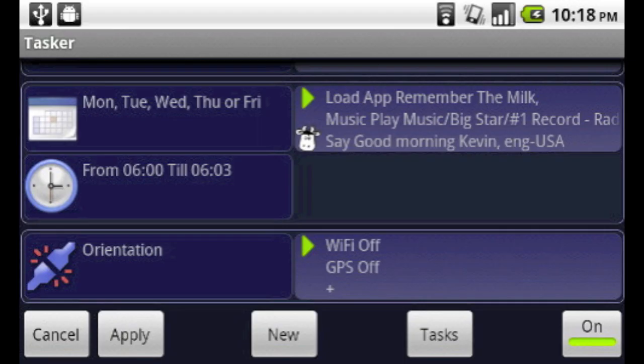Tasker is an Android app that can automate basically any function on your phone. I've used it to set up things like alarm clocks before, but in this case, I also created a profile that will help me find my phone if it's lost or stolen.